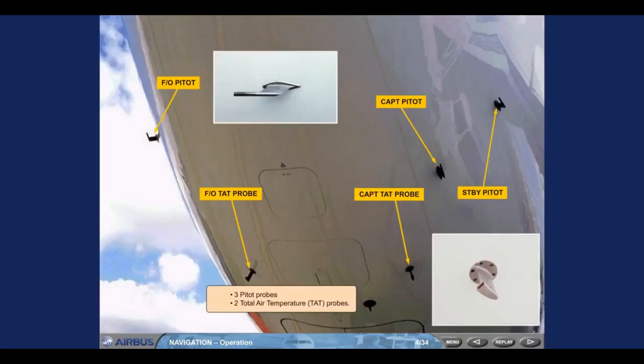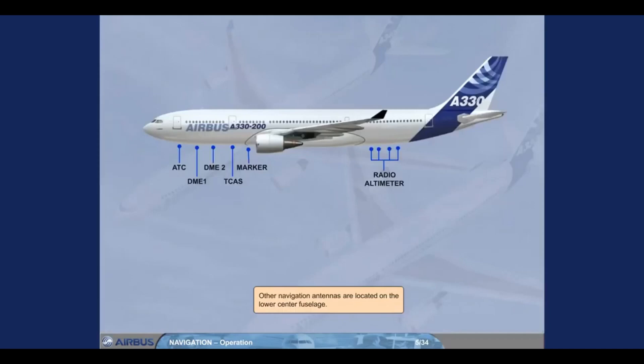4 other navigation antennas are located on the lower center fuselage.